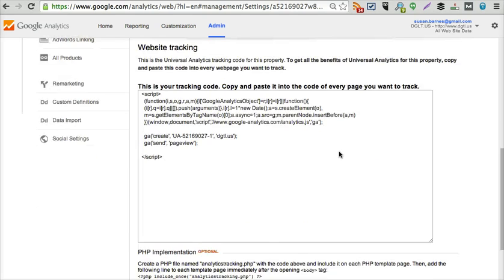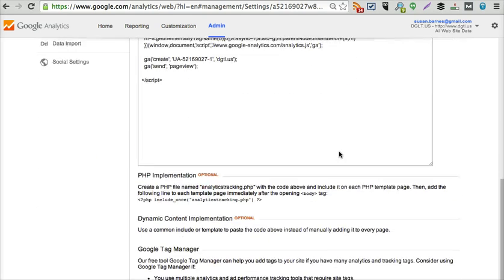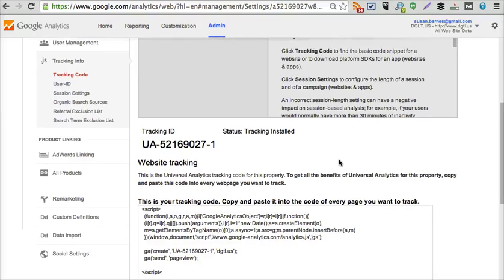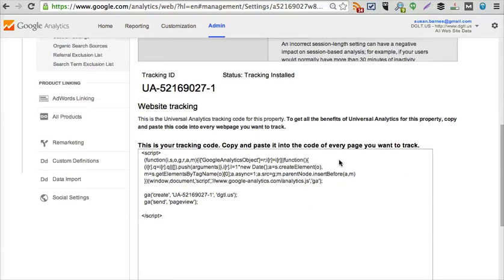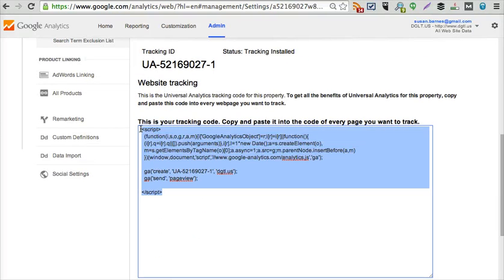It was able to find that UA number in my website pretty much instantaneously. And that's how you do that. If you actually wanted to add the script to the header file, I mentioned in the previous video that was a little more complicated.